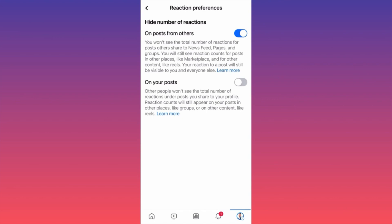According to Facebook's explanation, you won't see the total number of reactions — in other words likes, dislikes, love emojis — on other people's news feed, pages, and groups. You will still see reaction counts for posts in other places like Marketplace or for content like Reels.